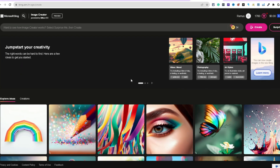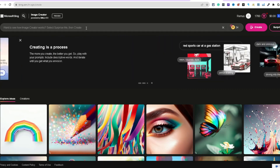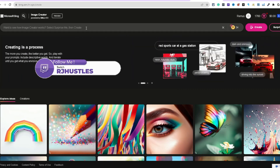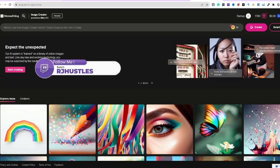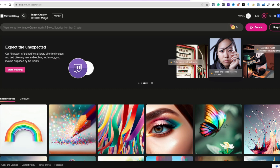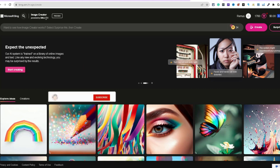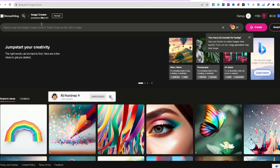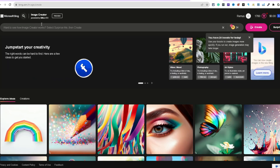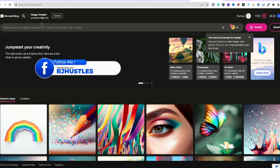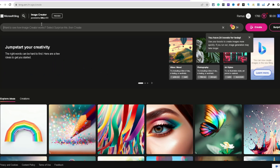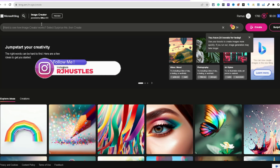The new AI creator, DALL-E 3, just came out. It's an image creator — I have it inside of Microsoft Bing, but it says powered by DALL-E 3. Another way you can get it is inside of ChatGPT. You have to have the premium version of ChatGPT at $20 a month — that's the other way you can access it.